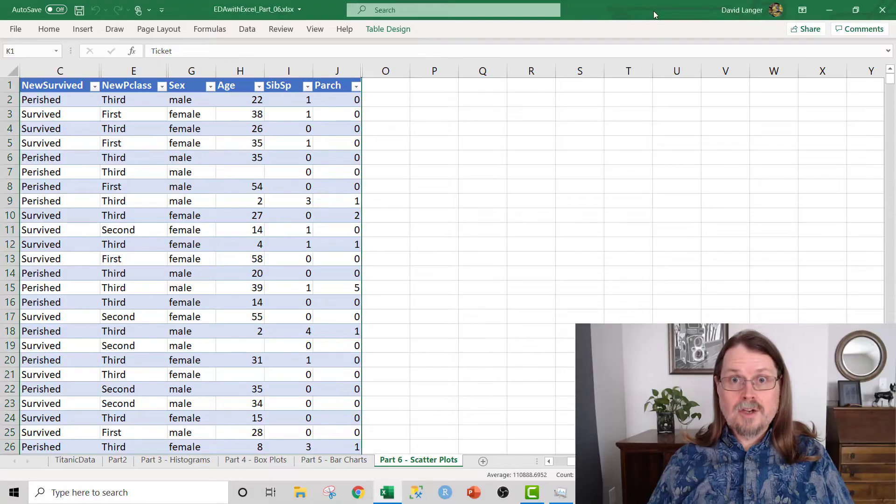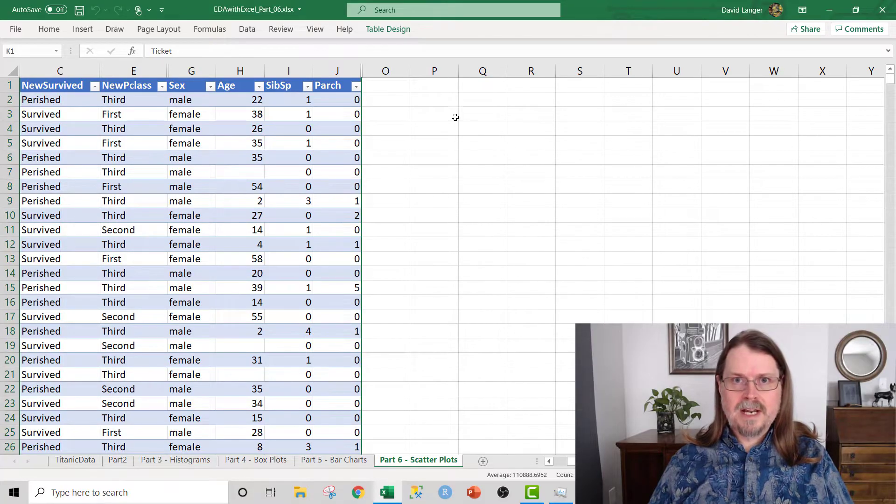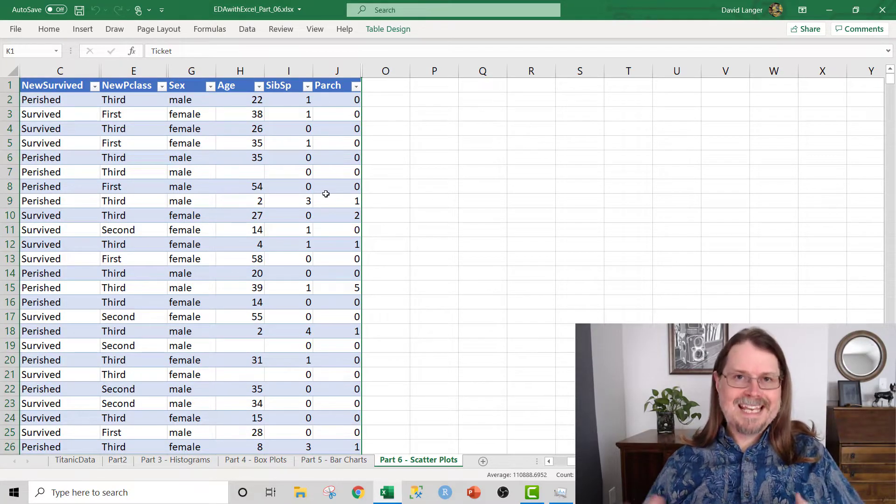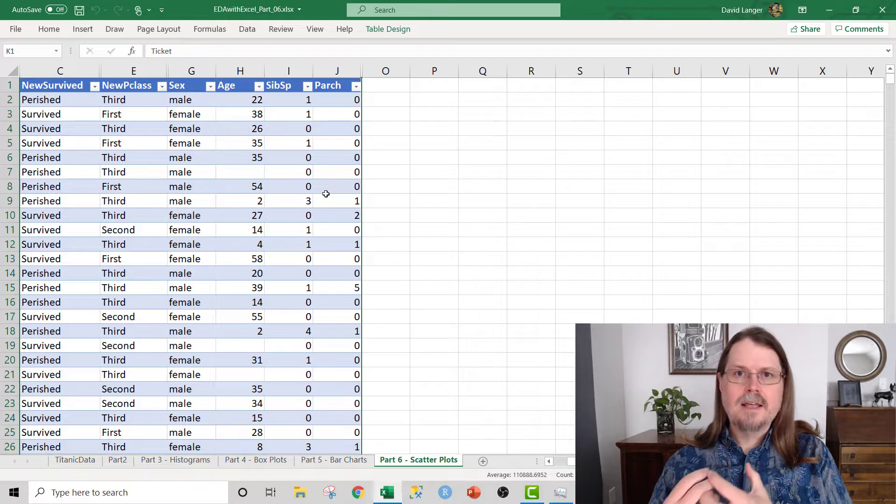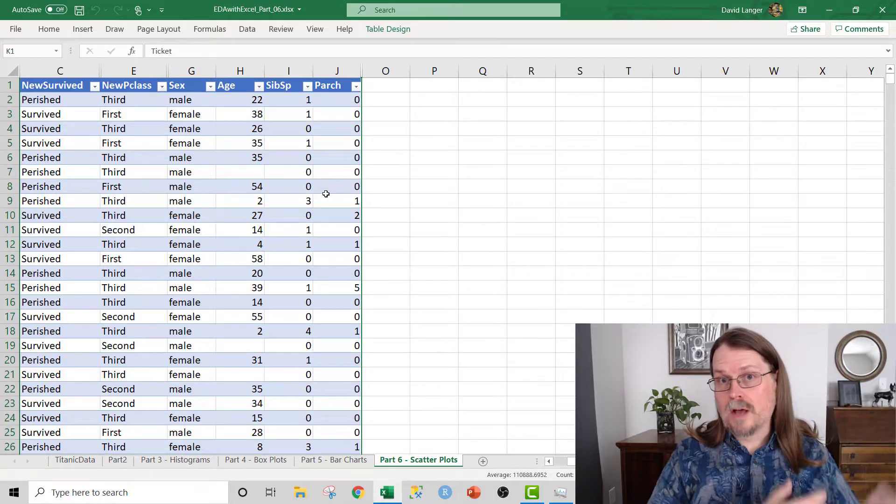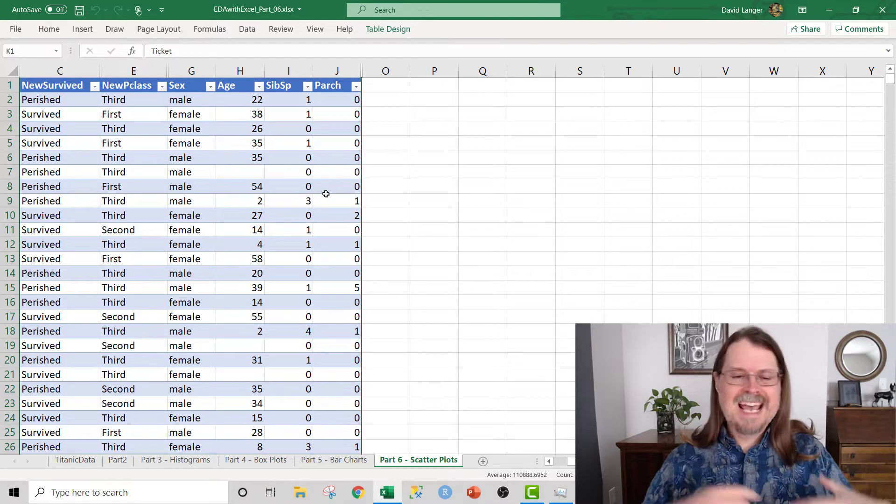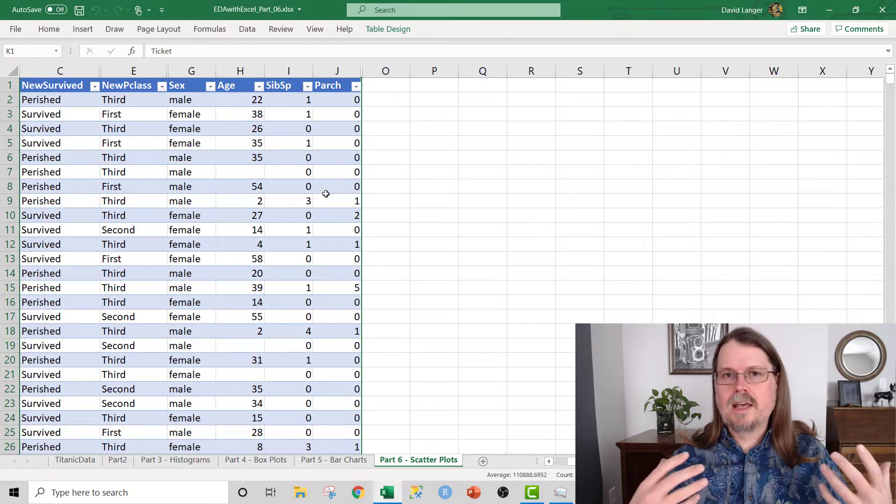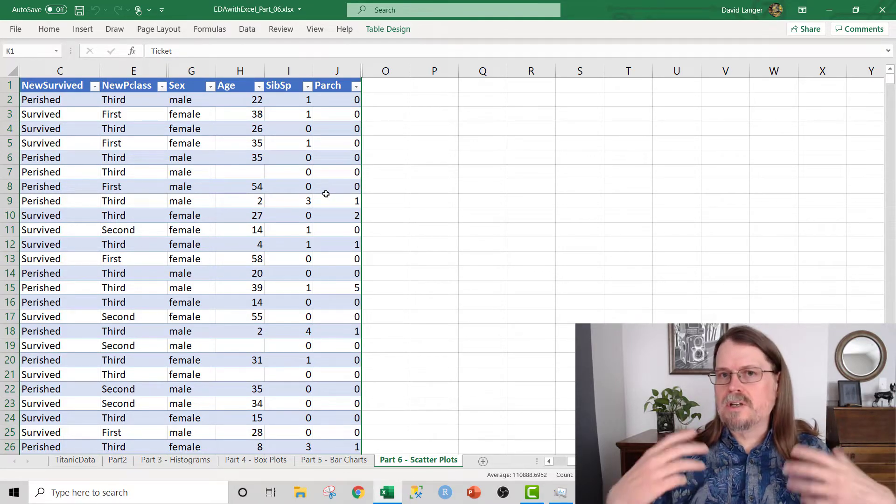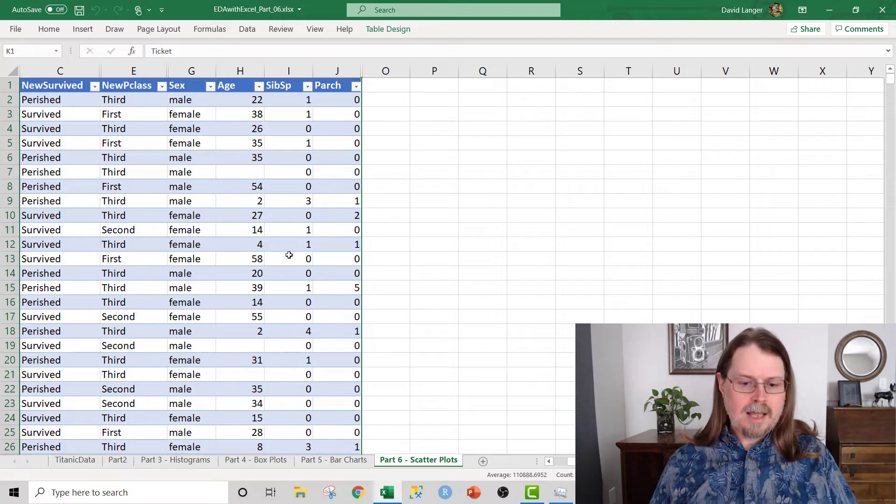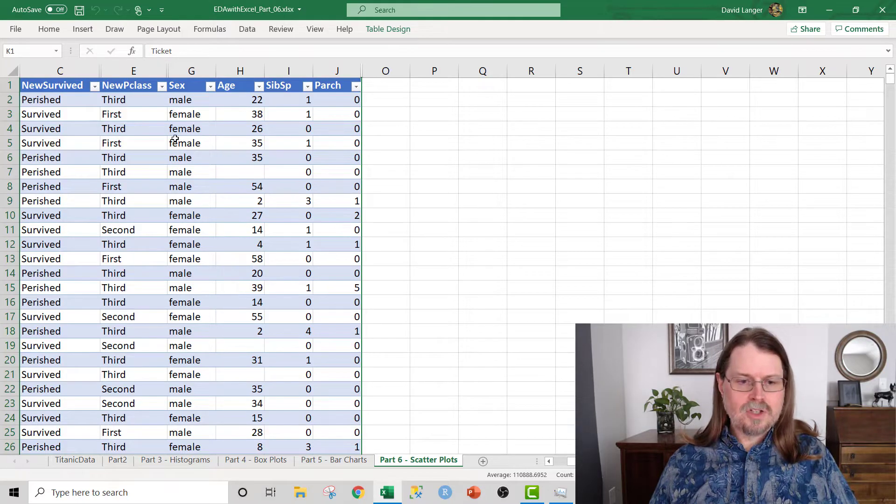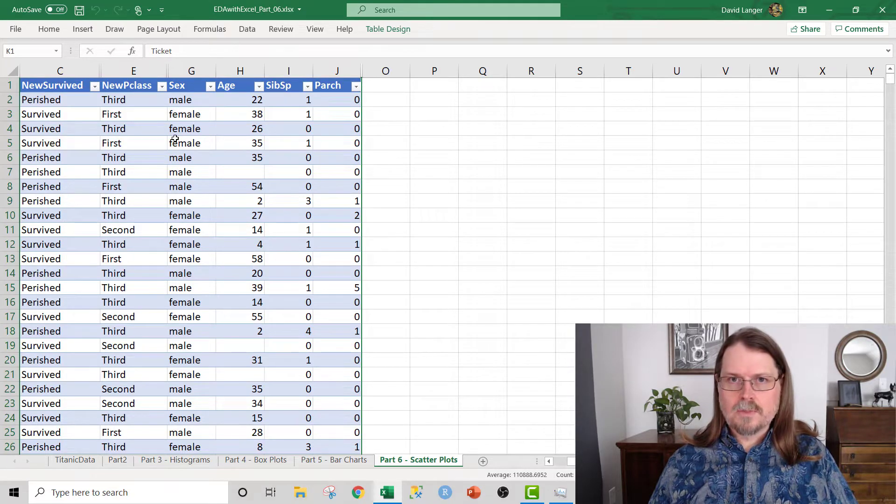We're going to cover all three of those in this particular video. So let's flip over to Excel and see what we got going on. You can see here that I'm in Excel, and all I've done is taken the Titanic dataset that I've been using throughout this series.